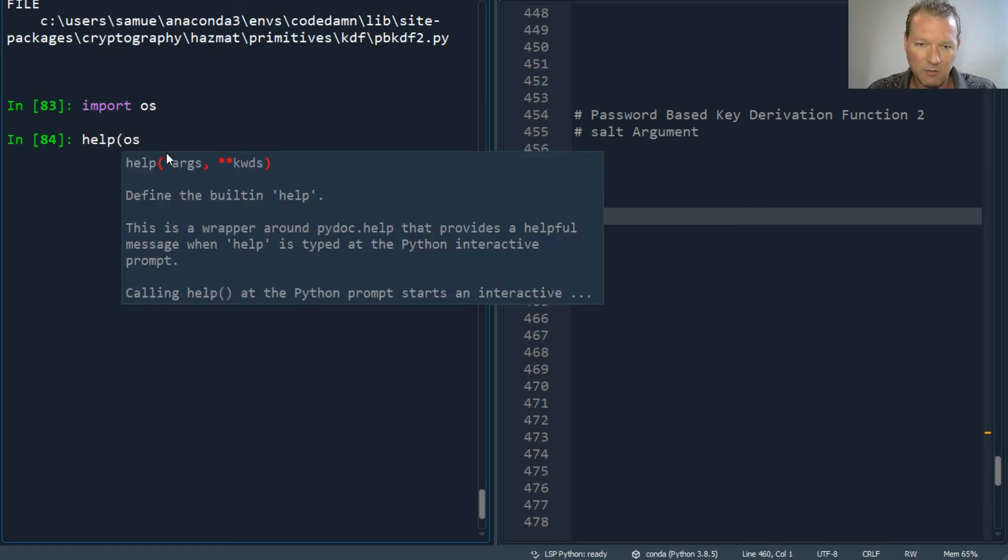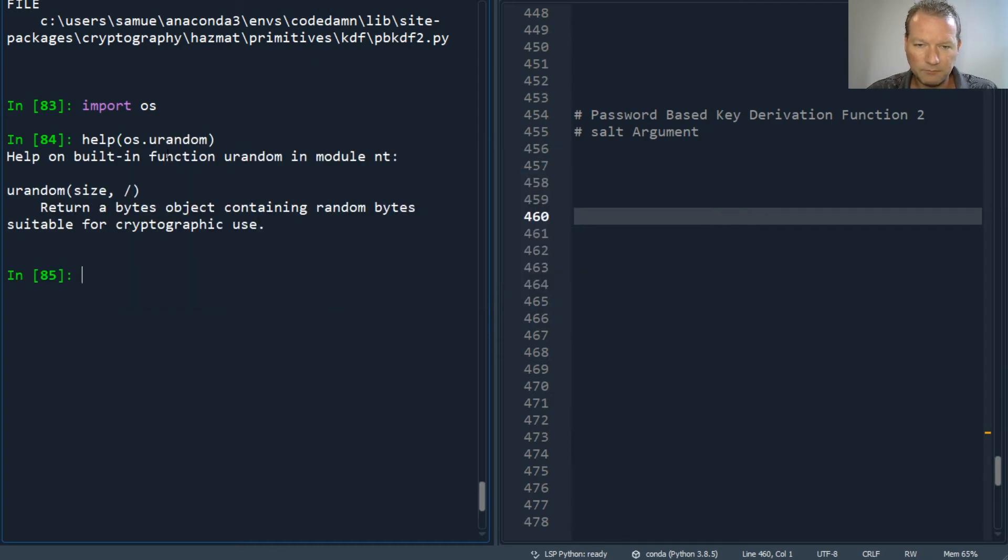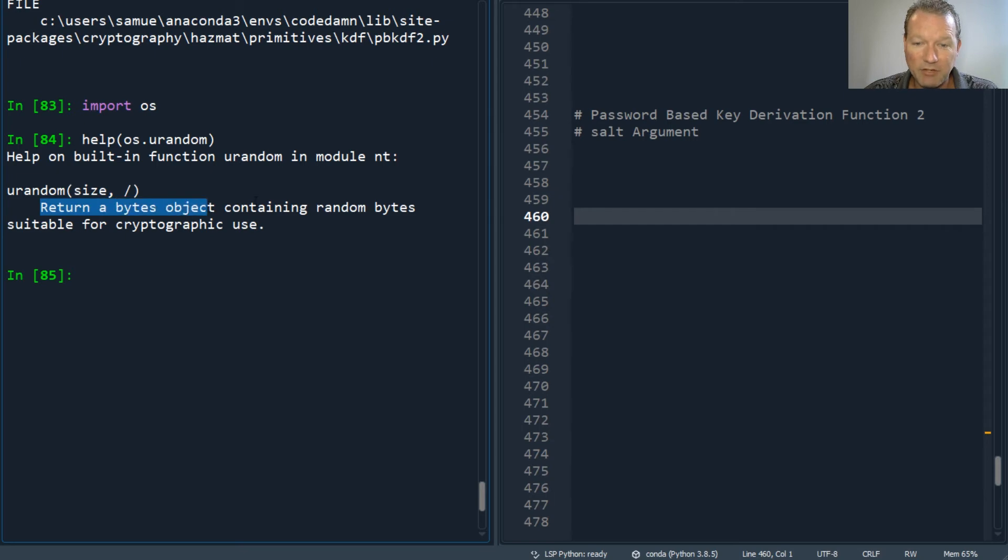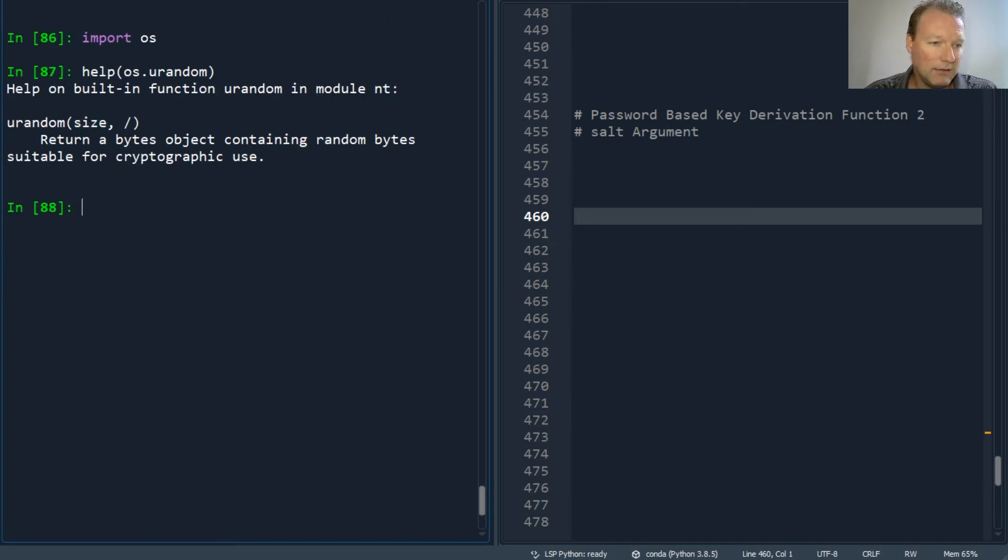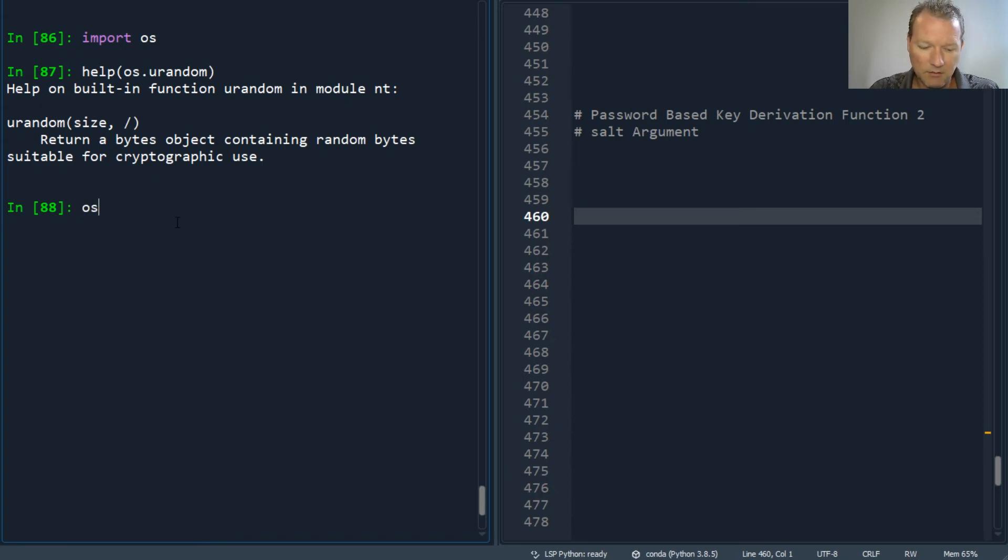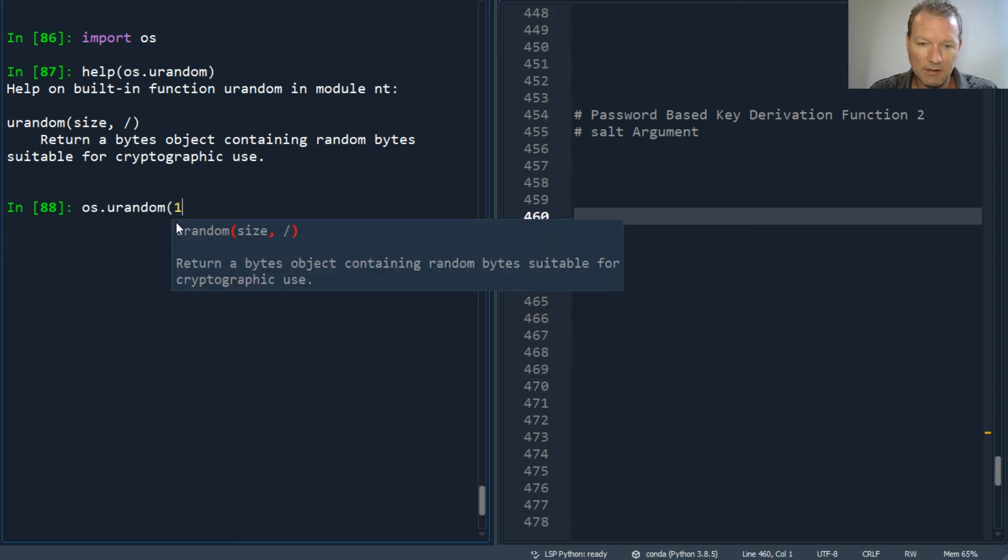So here we go: return a byte object containing random bytes suitable for cryptographic use. All right, size - so I need at least 16 bytes. So os.urandom(16).